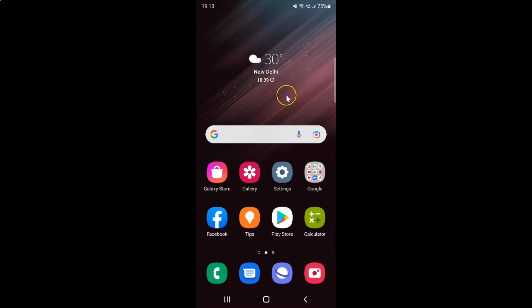So first of all you have to open your Samsung internet browser. So here is my Samsung internet browser. Let me tap on it to open it.